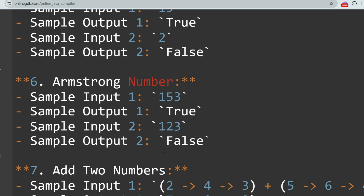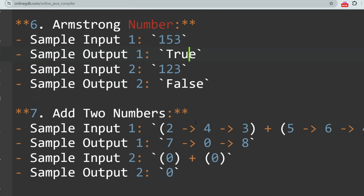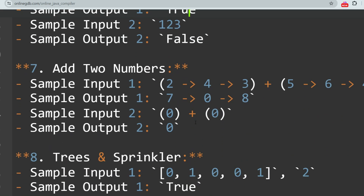The next question is Armstrong Number, a very easy and most asked question. An Armstrong number is a number that is equal to the sum of its own digits, each raised to the power of the number of digits. The sample outputs show whether a number is an Armstrong number or not.